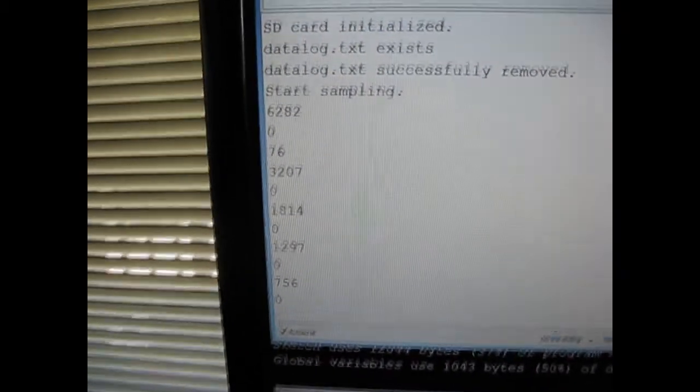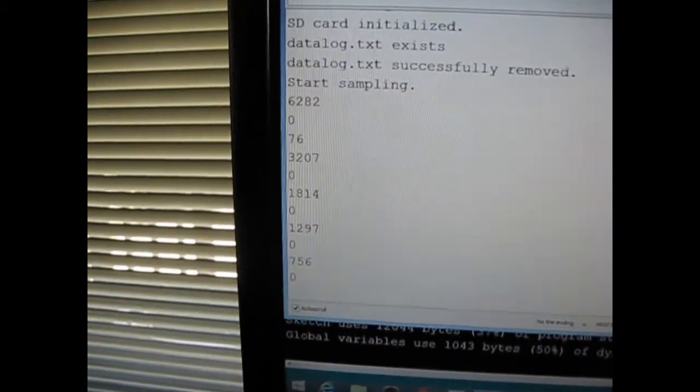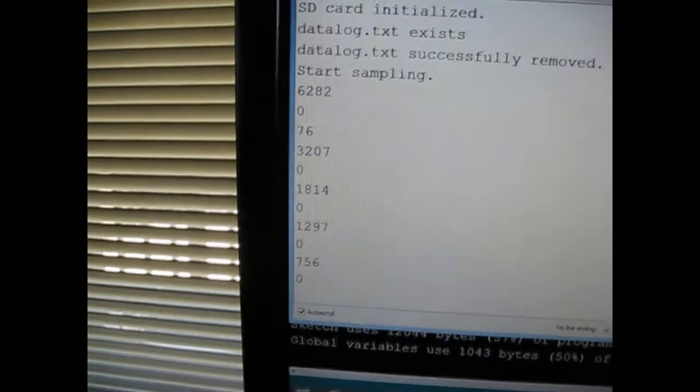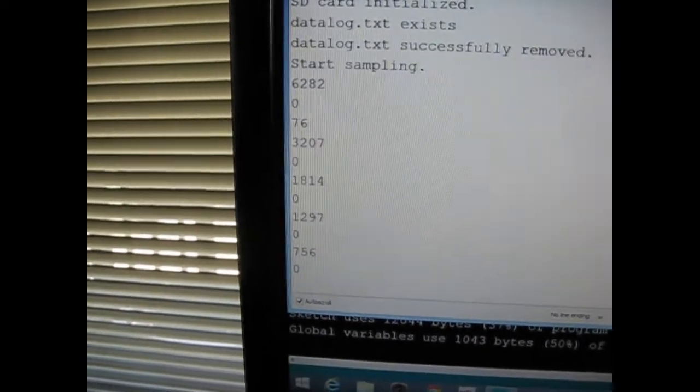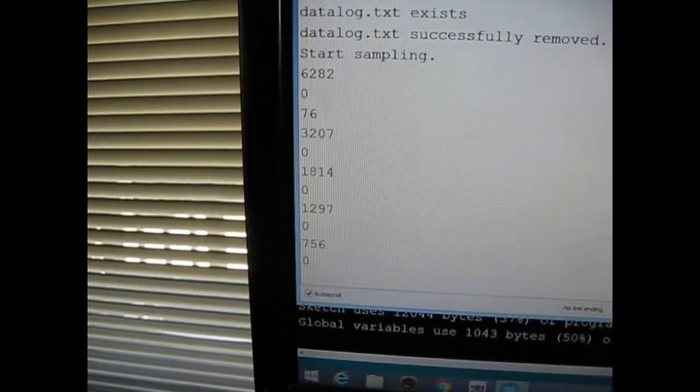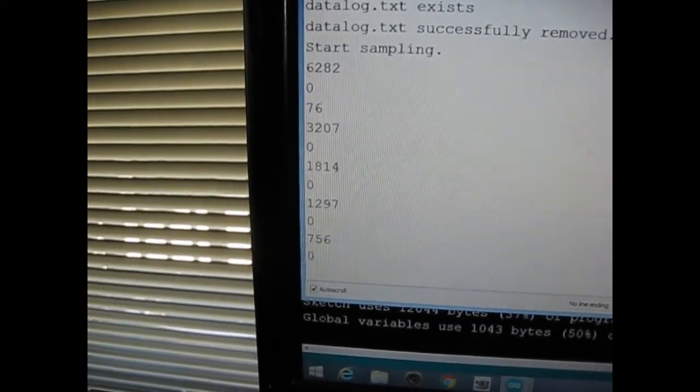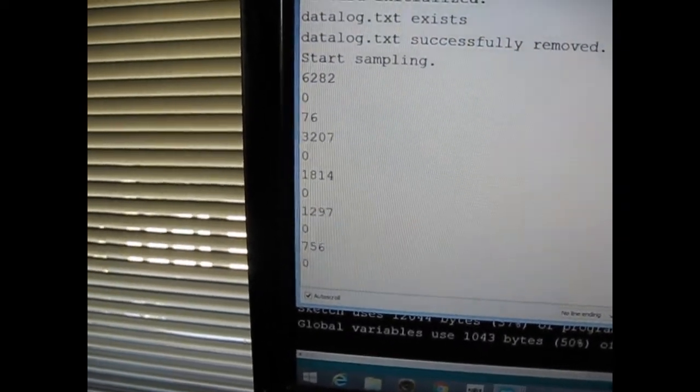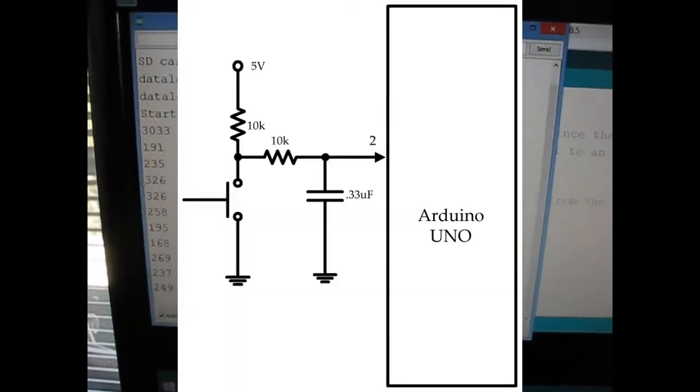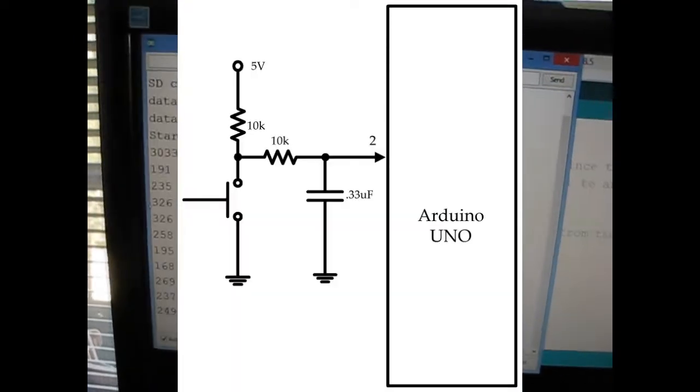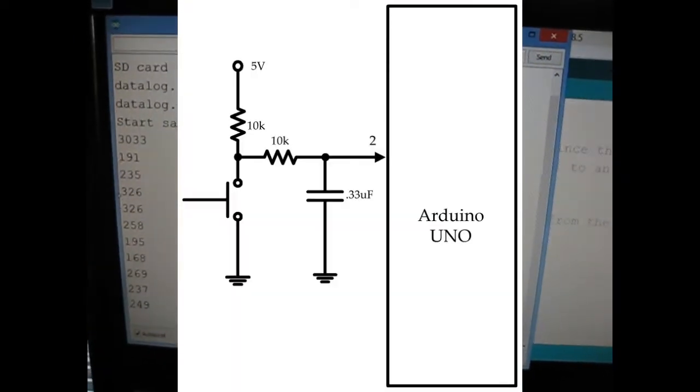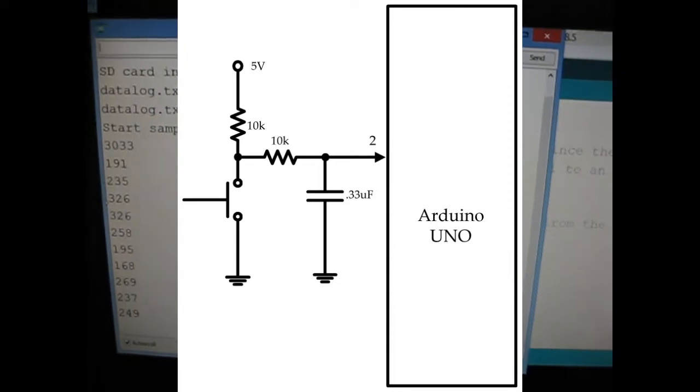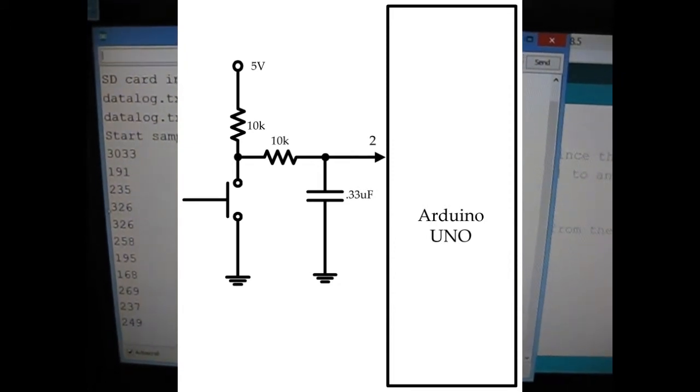So what's causing that? Well, that's switch bounce. I'm going to add a little resistor and capacitor to this circuit to debounce that switch. The capacitor needs to charge and discharge through that 10K resistor.